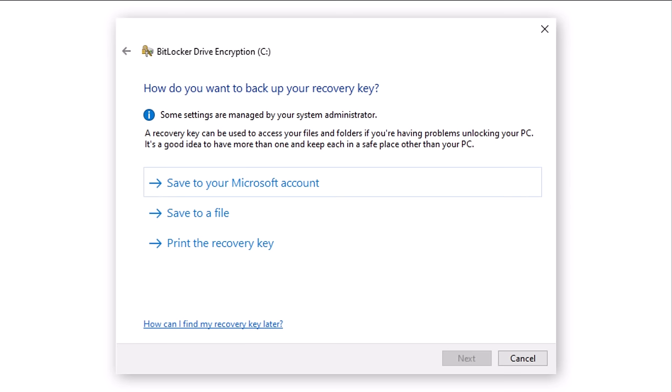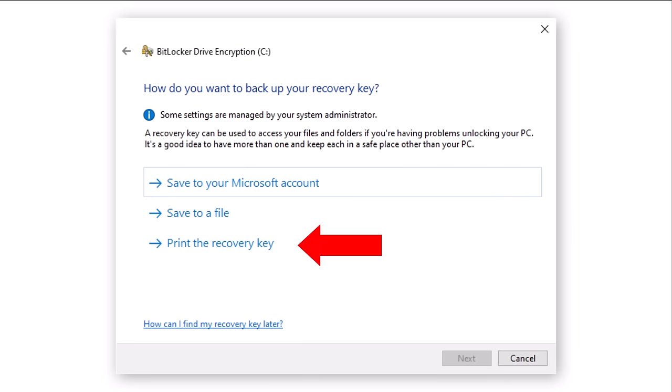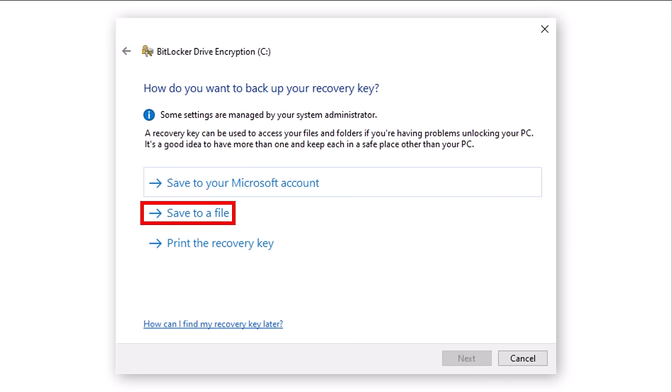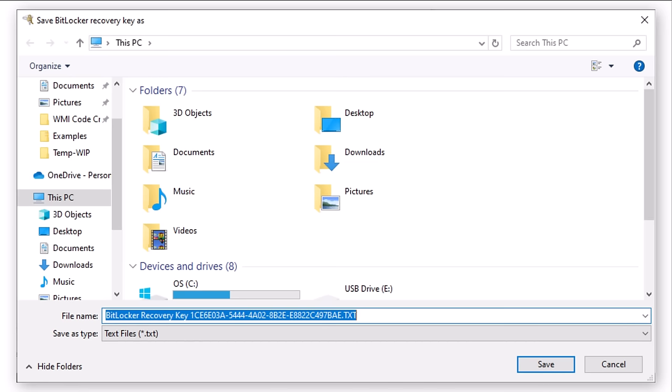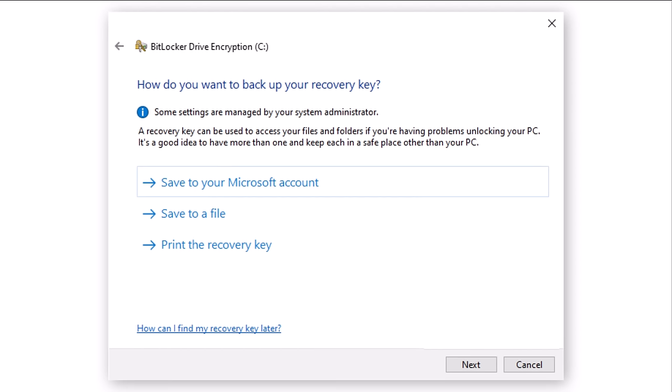For more information on this, there is a link in this video's description. I will select Save to a File. It can't hurt to have a hard copy as a backup, so you may wish to print the recovery key as well. Click the Save to a File link. You are now prompted to enter a location and file name for your key. Windows will not allow you to save the key to the disk which is to be encrypted. Having entered these details, click Save. The Next button on this window is now active, so let's click it.